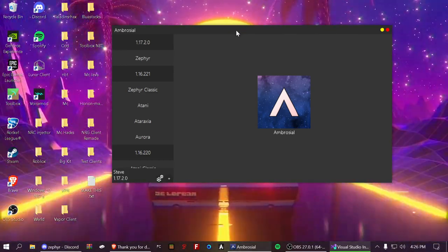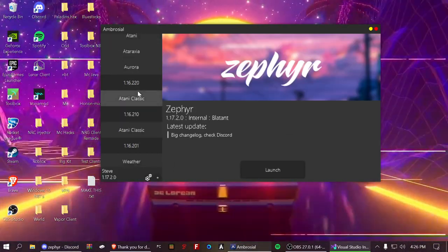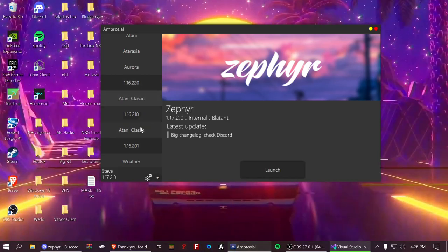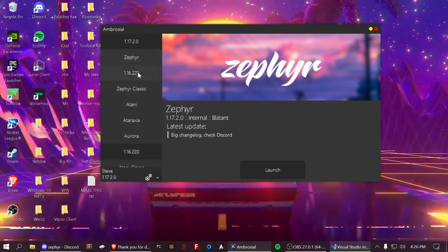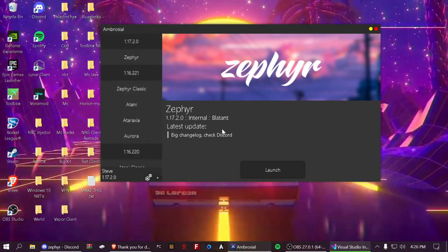Then once this is loaded up, you can inject Zephyr and all these other versions for different clients. And there you go.